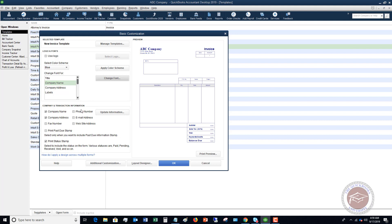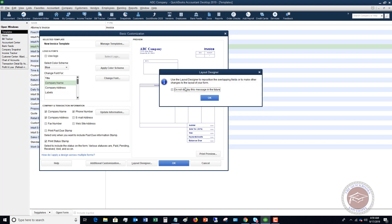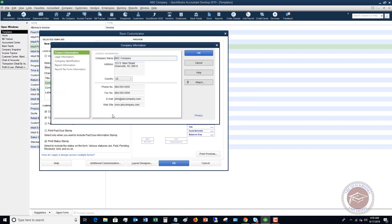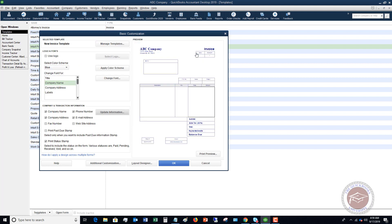Down here you have the company and transaction information. I want the company name, the address, the phone number, and the email address. You can click Update Information and it has that information here. You can update company information if you need to, and you'll see it puts the phone and email down at the bottom of the preview.